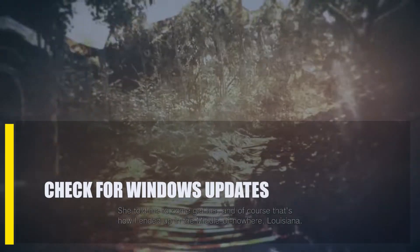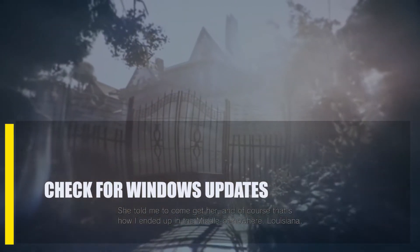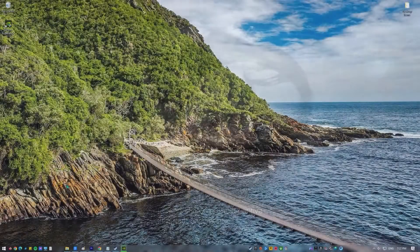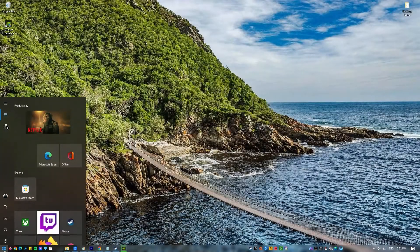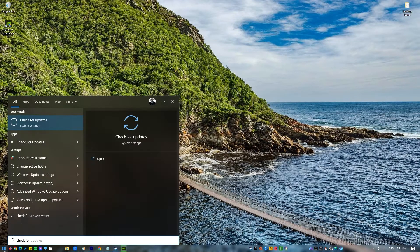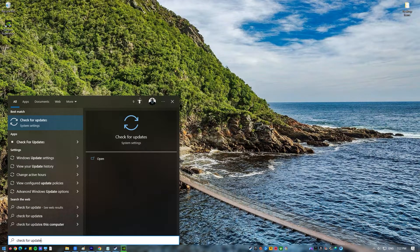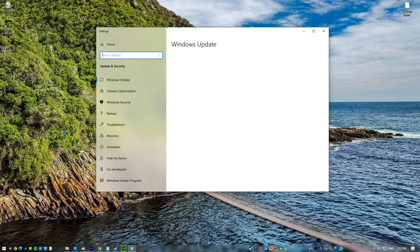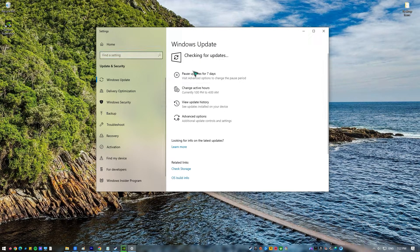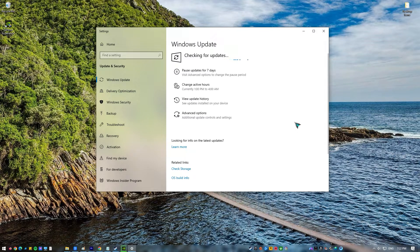Next, check for Windows updates. To check for updates on a Windows OS, press the Windows key, type in Check for updates, and click on Check for updates. Let the system scan the internet for updates and install them once they've been downloaded.